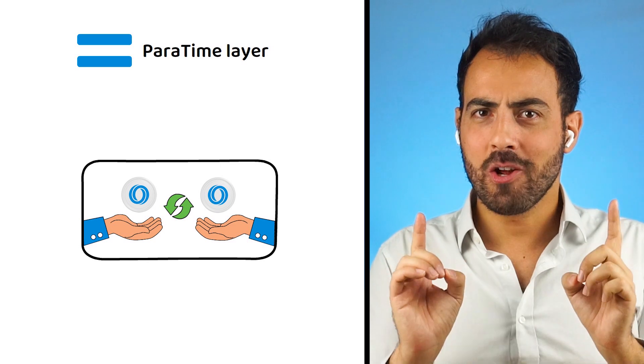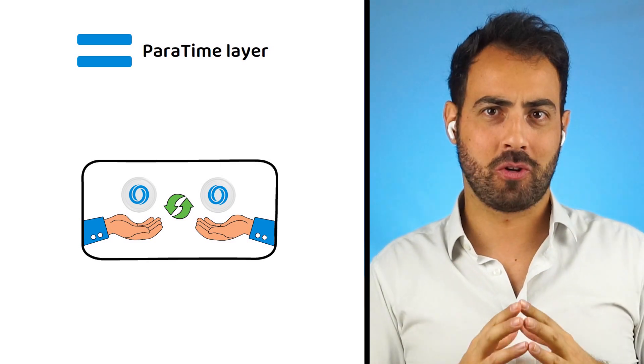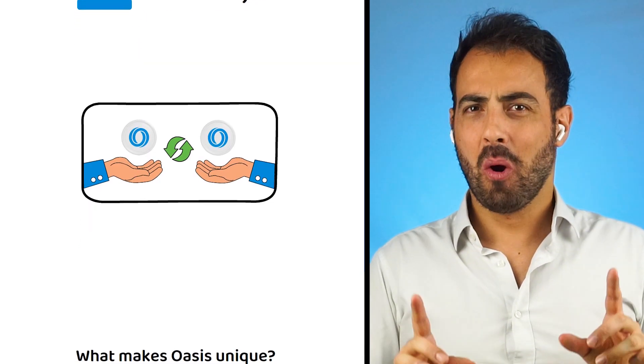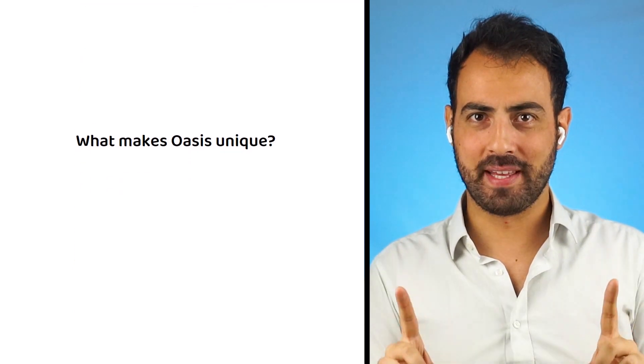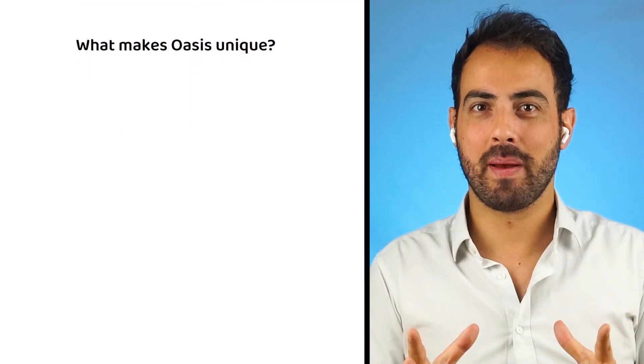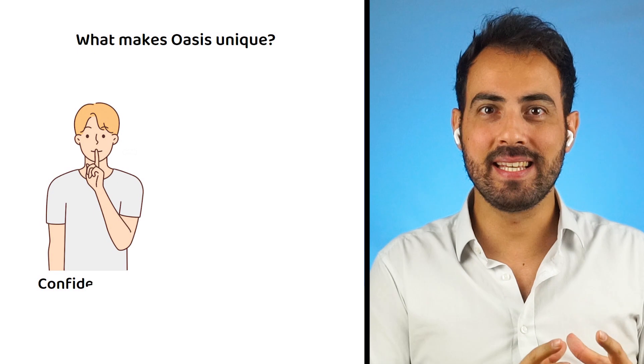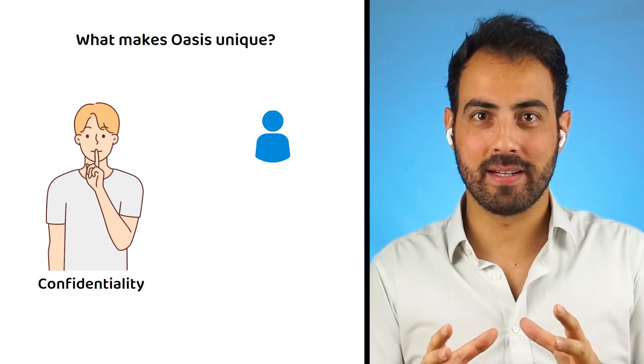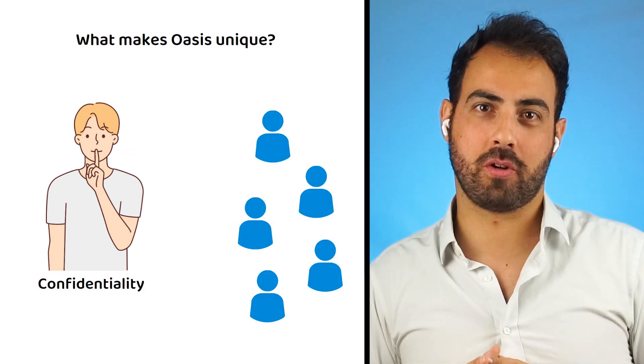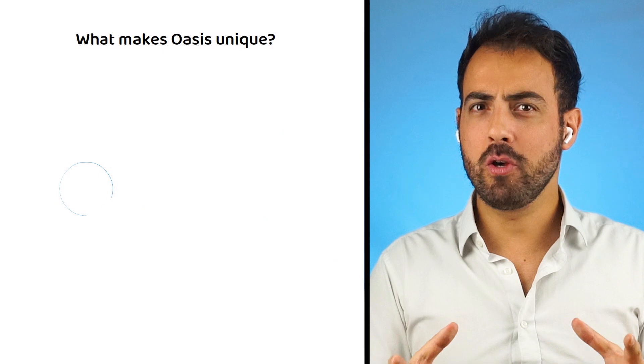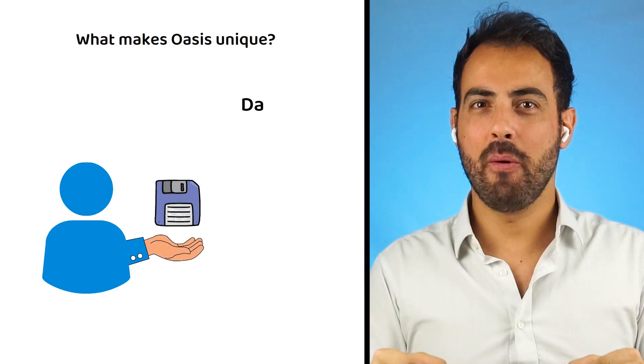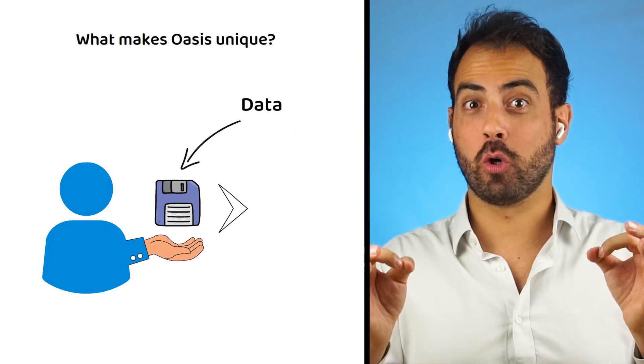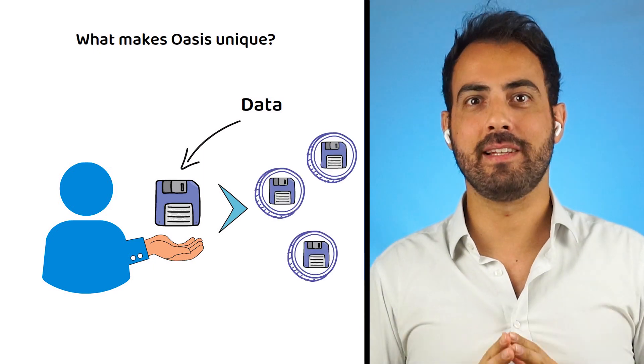So, is that all that makes Oasis Network unique? Of course not! What makes Oasis Network unique is the fact it has made confidentiality easy, end-to-end, and for everyone on the network. It hopes to give users back control over the data and how it is used by creating tokenized versions of our data.